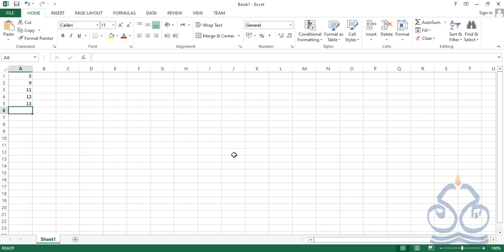Before we start functions in MS Excel, let's understand what we mean by a function. Basic mathematical formulas were already learned in previous videos, where we learned one very important thing: in Excel, in order to perform a calculation, we should start with the equal symbol — that is a message for Excel that we are going to perform a mathematical calculation.